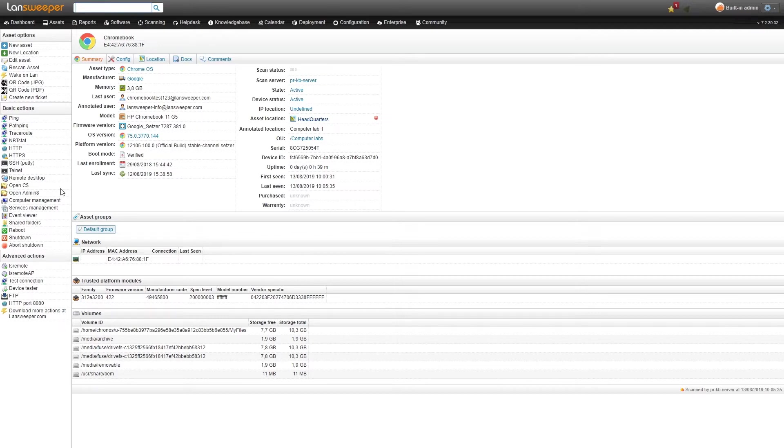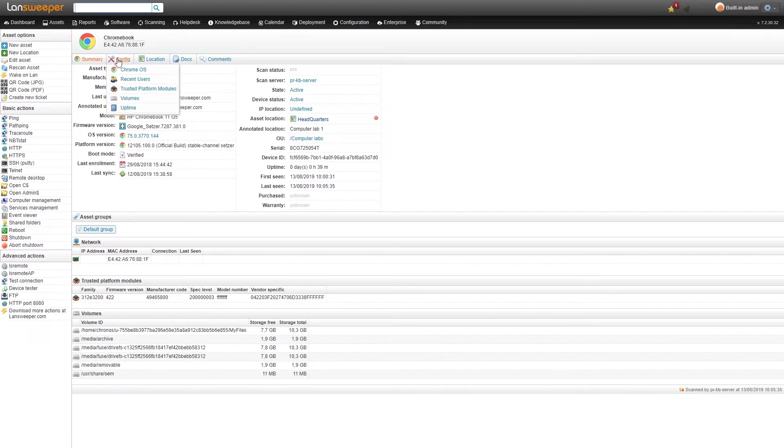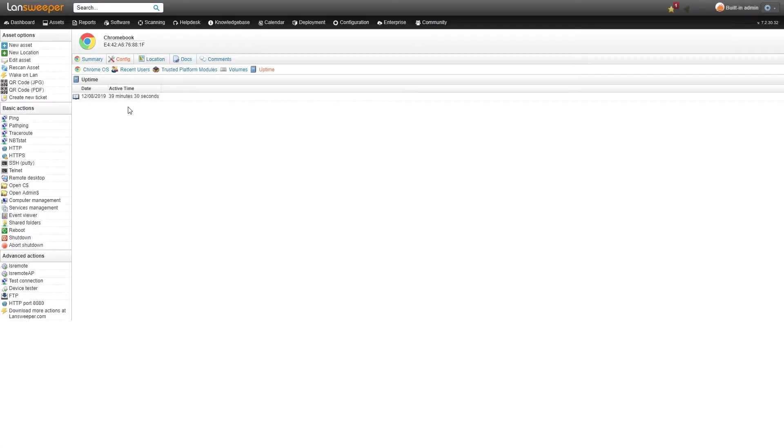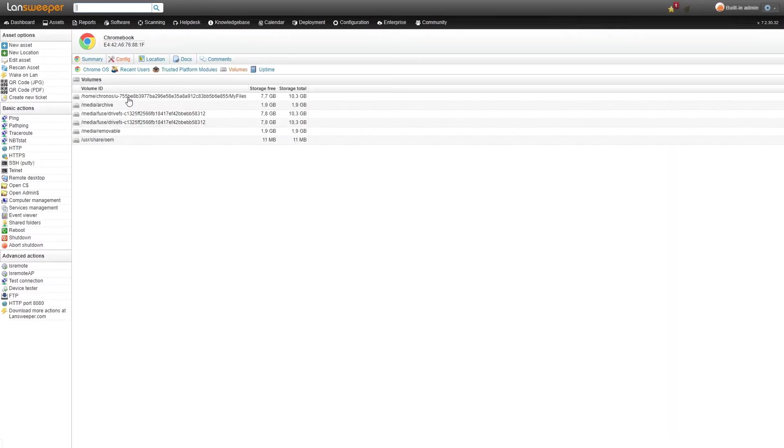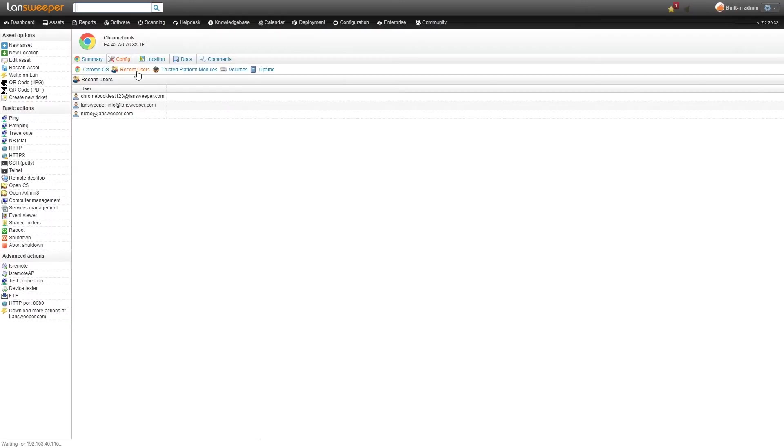Additionally you can find some extra info in the config tab here. You can take a look at the uptime for example or if you just want to see the volumes with the information you can take a look there as well. There's also some added recent user information if you want to see some more recent users instead of just the last one that was scanned.